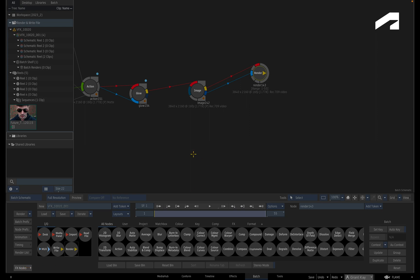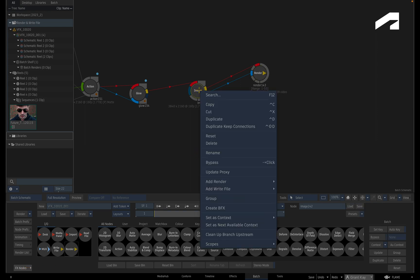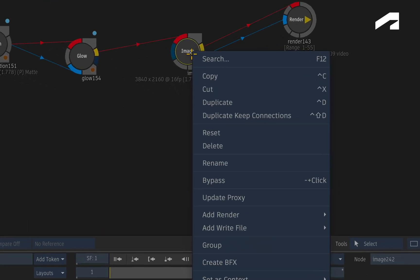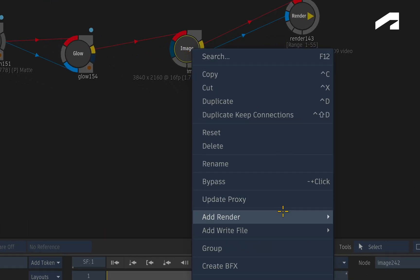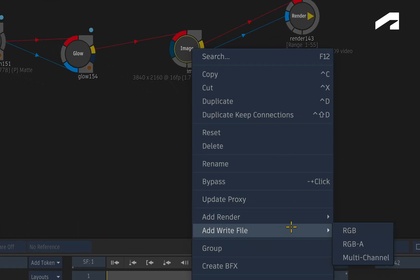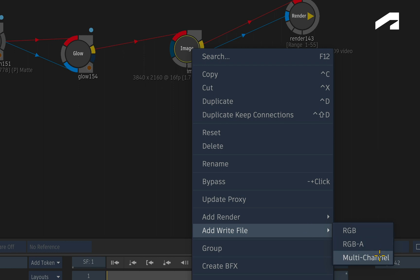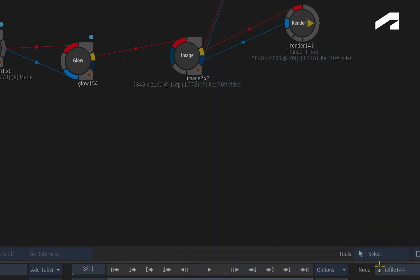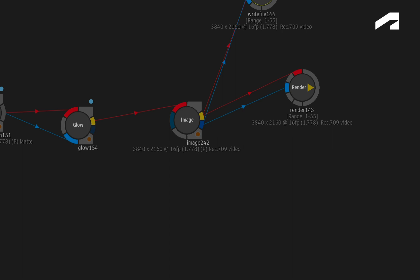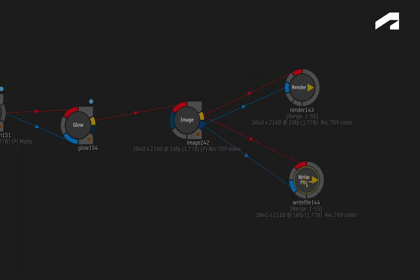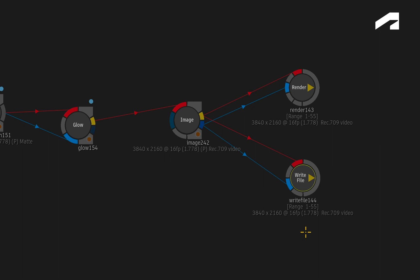The second way to add a Render or Write File node is to right-click on the last node of the composite and choose one of the options. In the context menu, you can choose between RGBA and Multi-Channel. And when you make your choice, Flame will automatically connect the nodes for you. This is handy for lots of multi-channel media which is covered in a separate multi-channel video for Flame 2023.2.